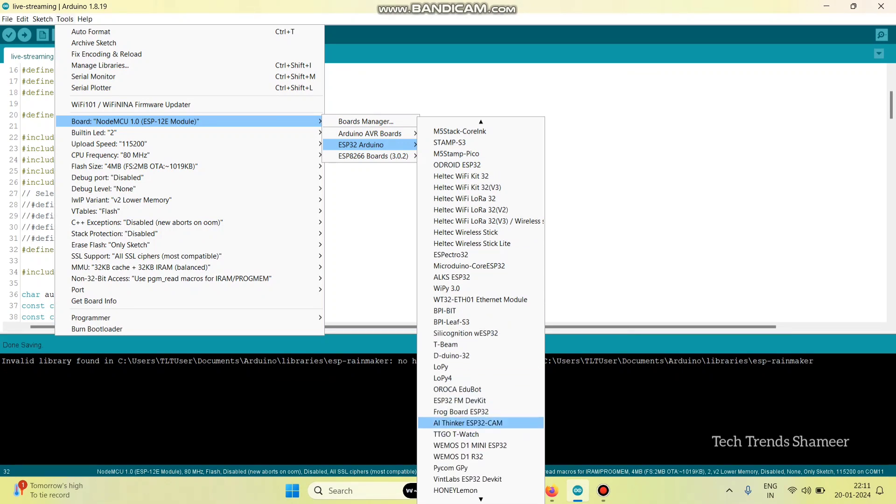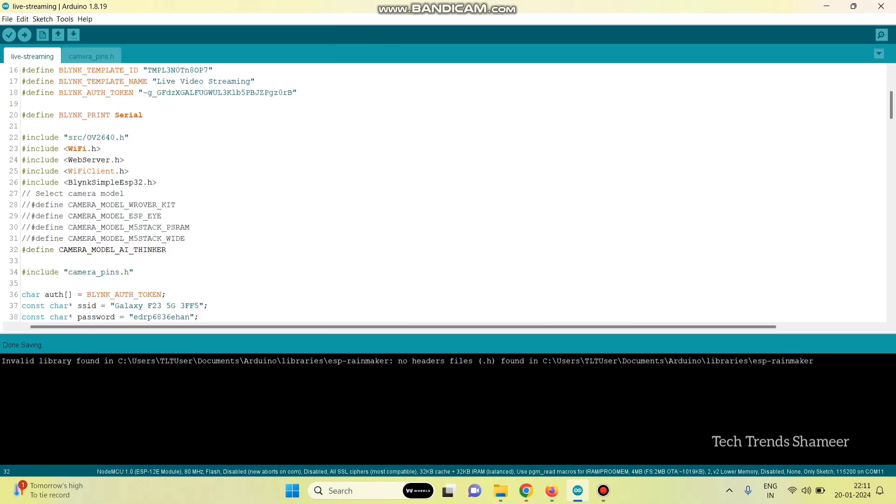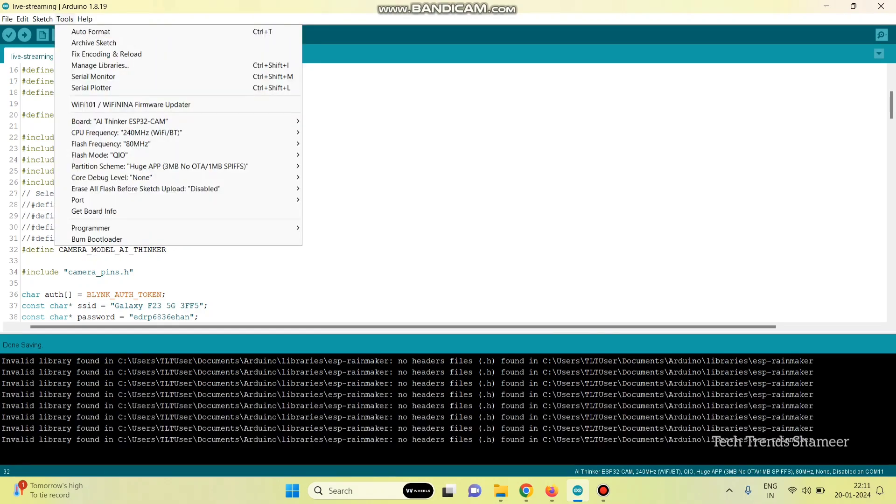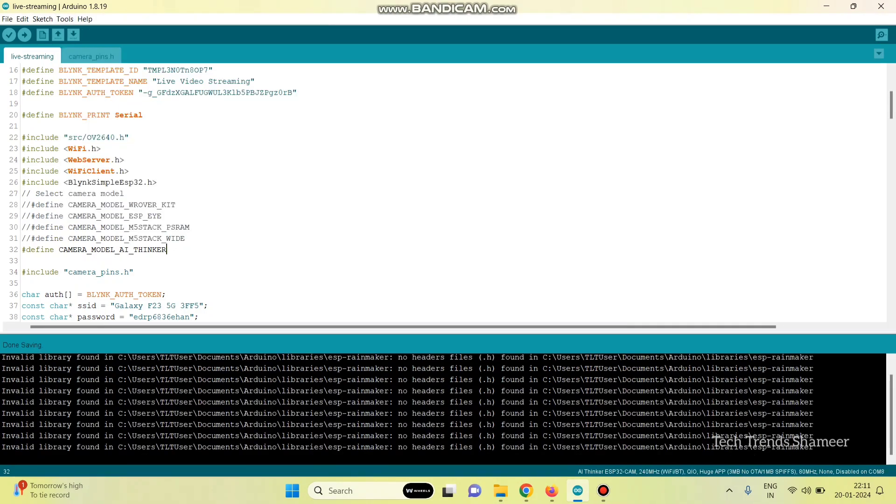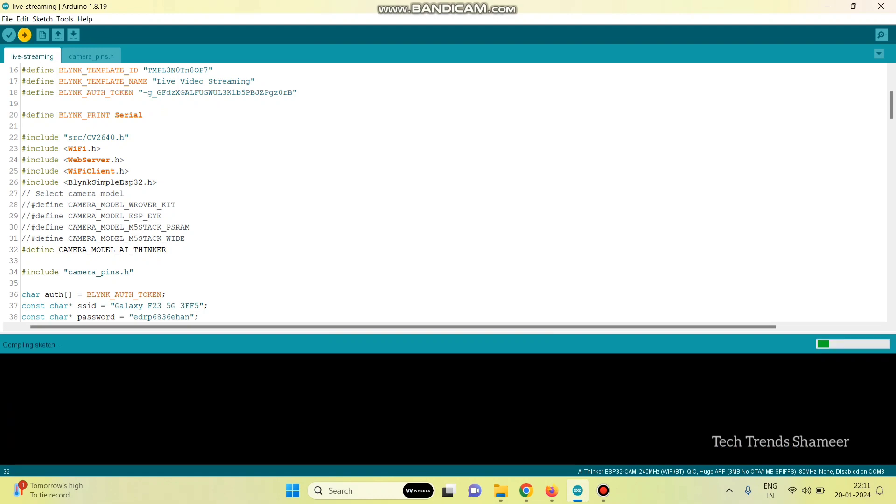And here, we need to select the AI thinker camera board. This is the board, AI thinker ESP32 cam board. And now, we need to select the port. And now, click this arrow button and upload the program to the ESP32 camera board.